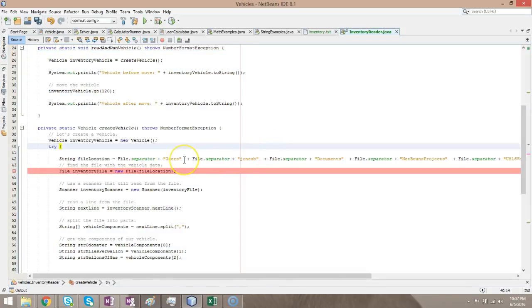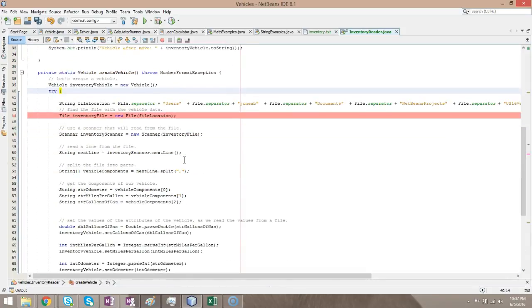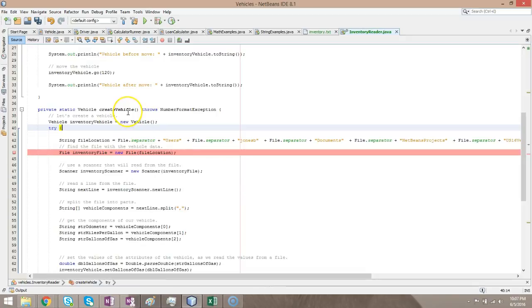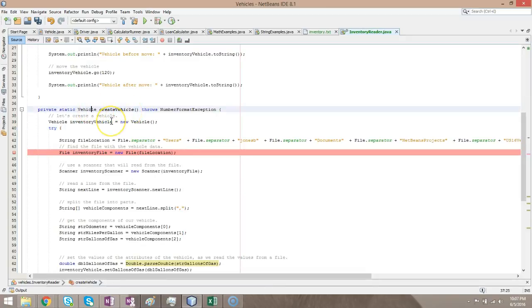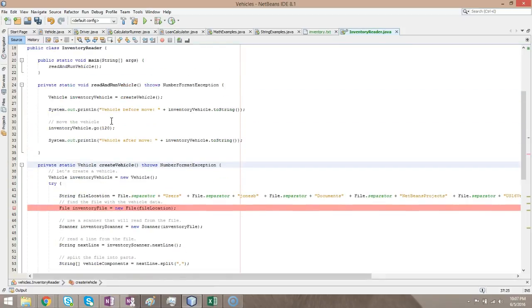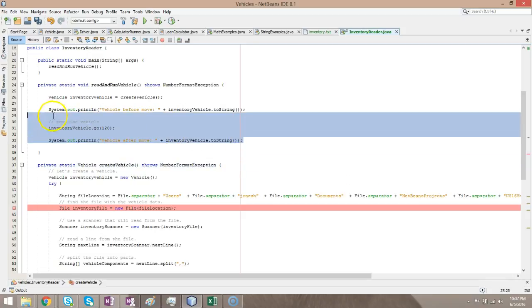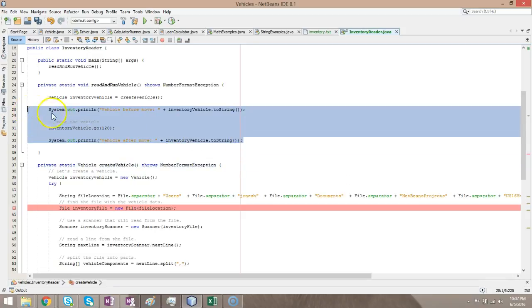Now, take a look. All of that logic was moved into a new method called create vehicle. But really interesting. Look at this. It was smart enough to know what the return type should be. Return type should be vehicle. And now take a look up above. Do you see vehicle, inventory vehicle equals create vehicle? It was smart enough to put that in as well. I can go ahead and refactor this part as well.